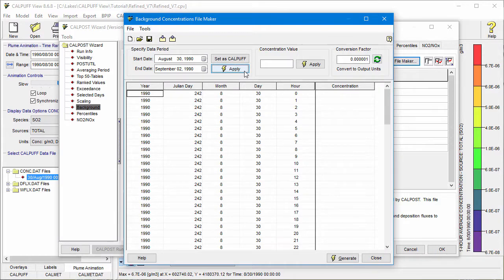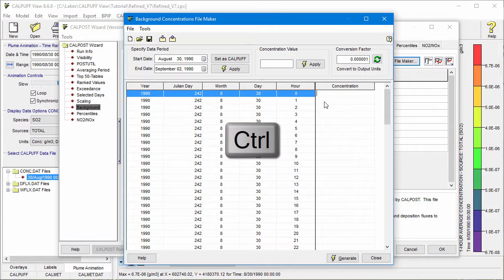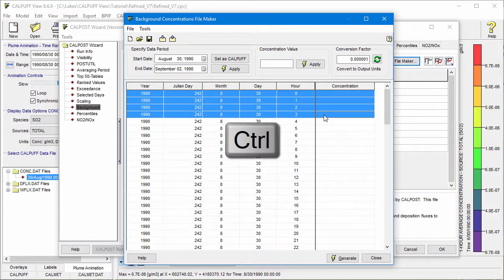Next, you'll need to define the hourly data values. The concentration value input can be used to apply the same value to multiple hours at once. To select multiple hours, hold down the Control key while selecting individual hours.